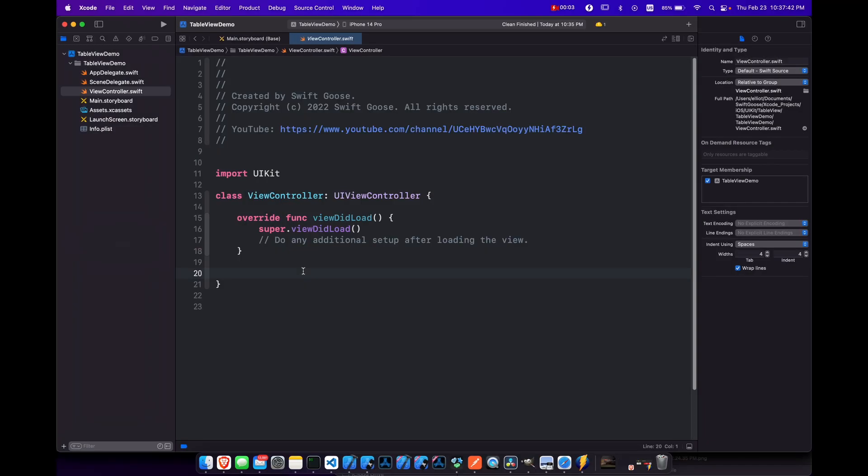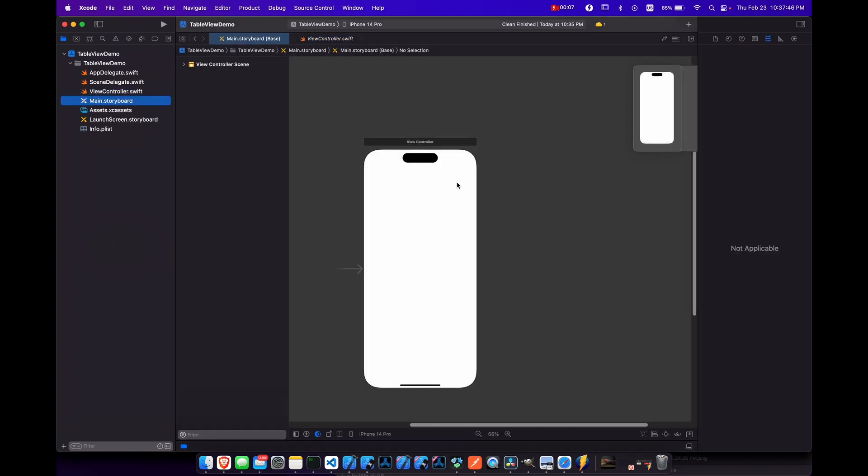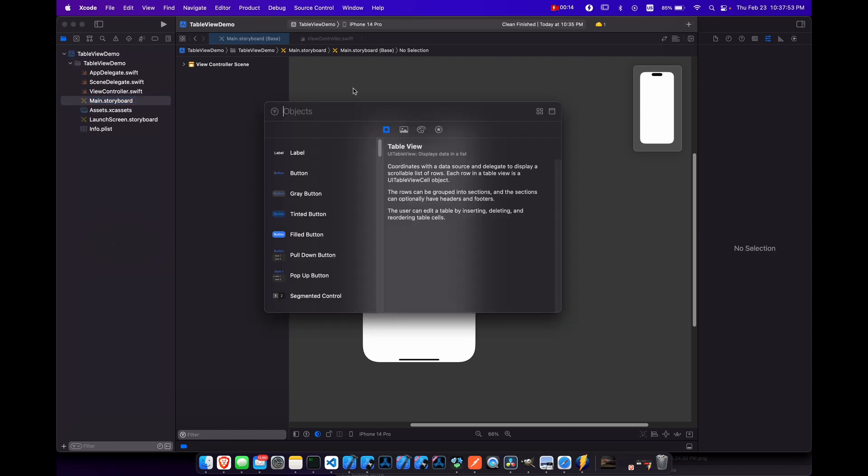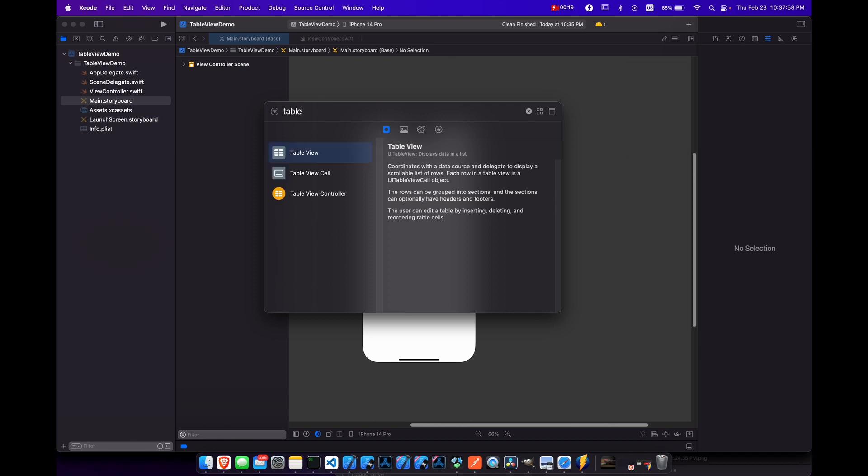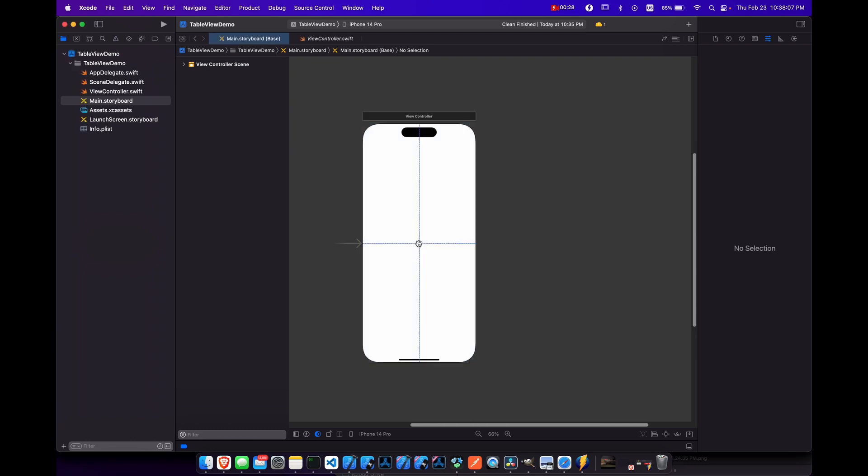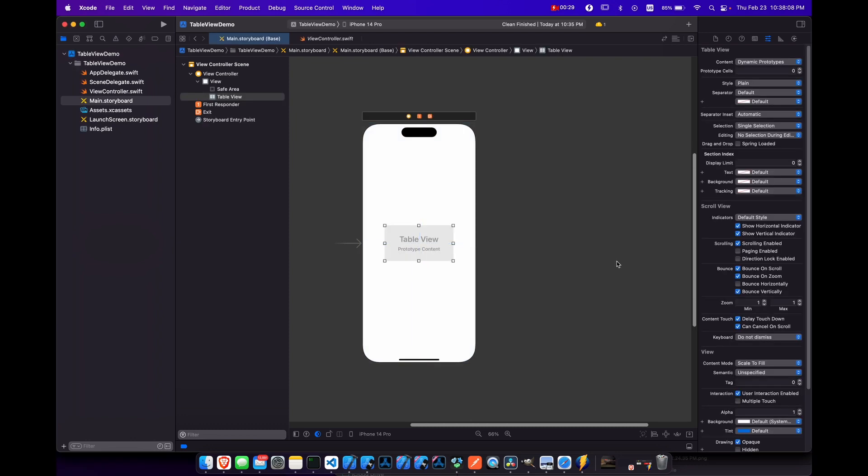So I've created a base iOS project here and we're going to come to our main.storyboard and we've got a view controller already here for us by default. Let's come to the top right to our library and here's where we can add our table view. So let's just look for table and we have table view, view cell, and view controller. We want the table view. Let's drag it anywhere in here, it doesn't really matter. You just drag it into the middle.